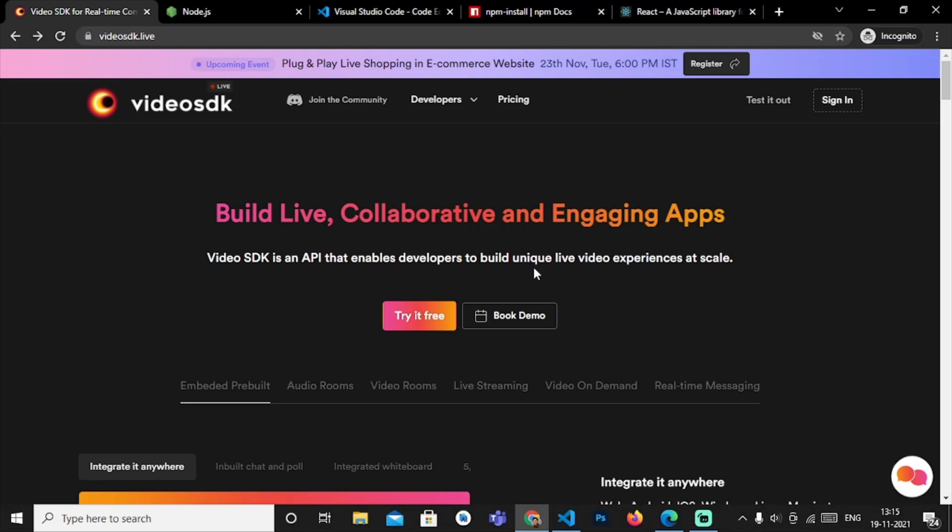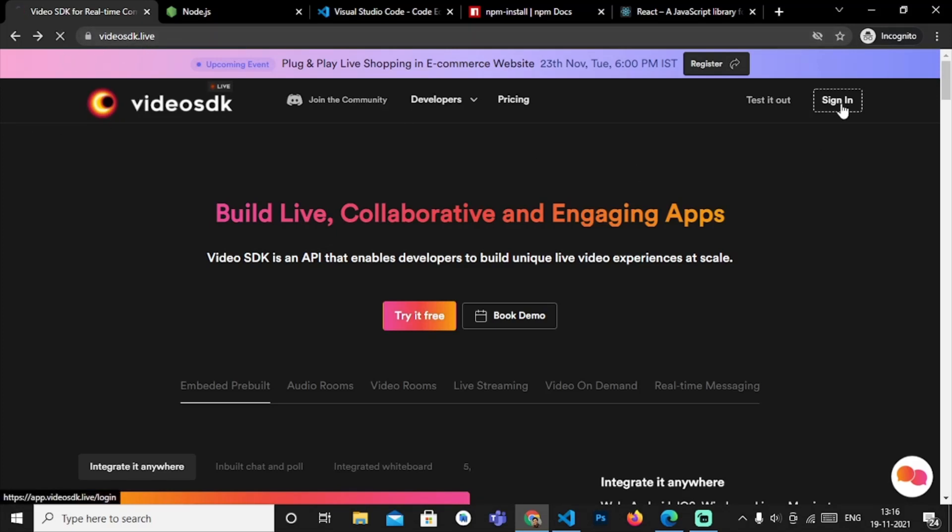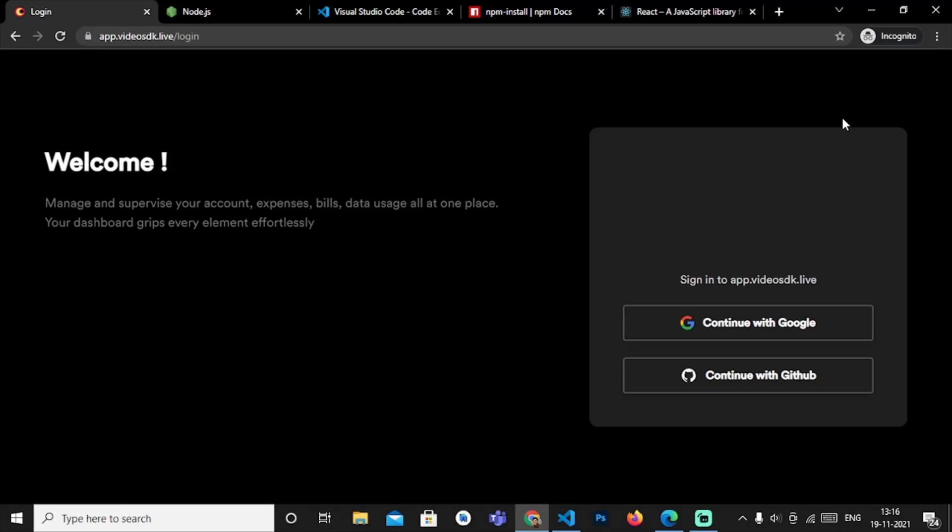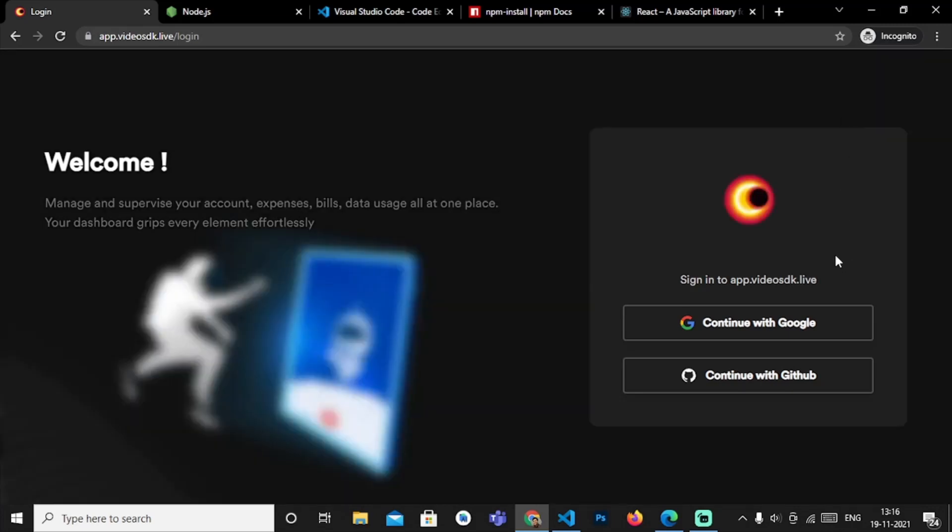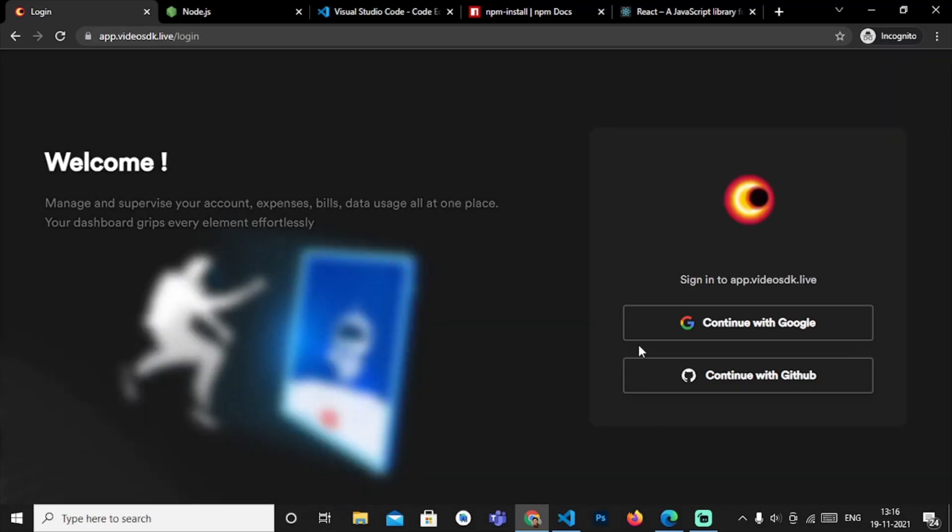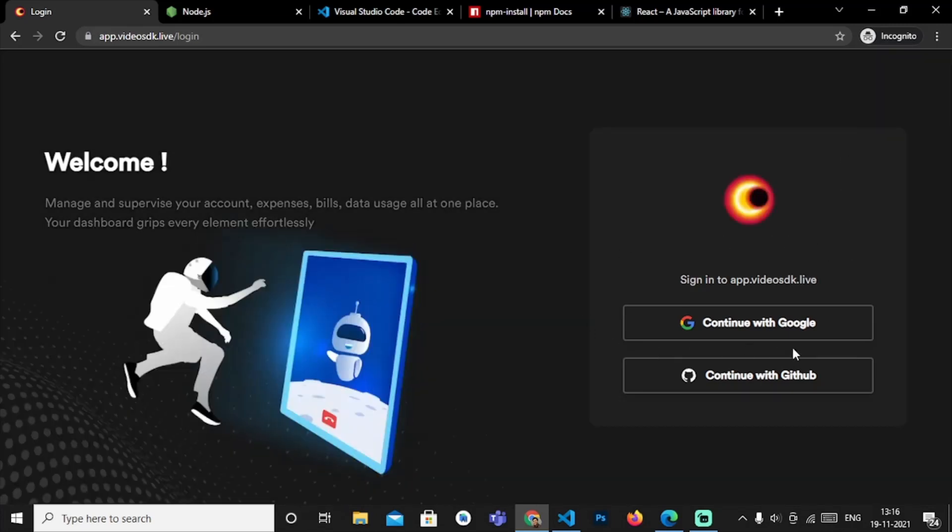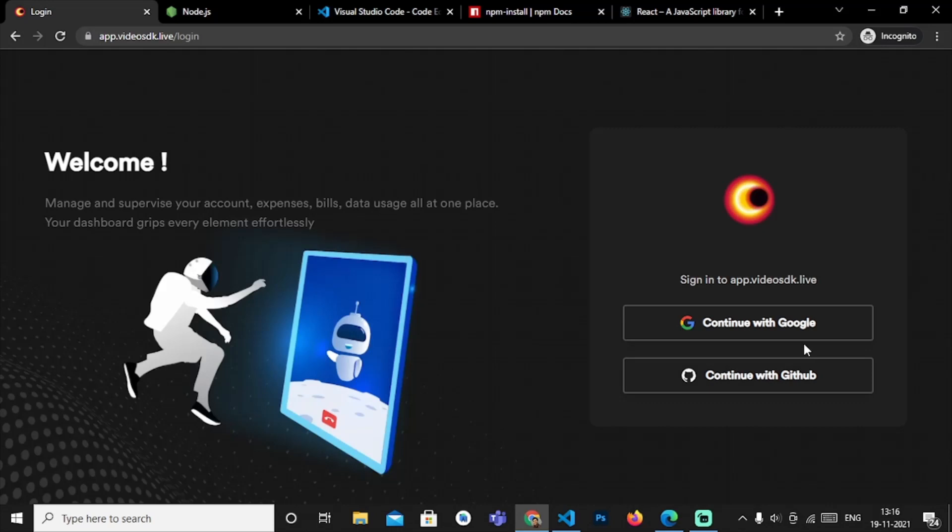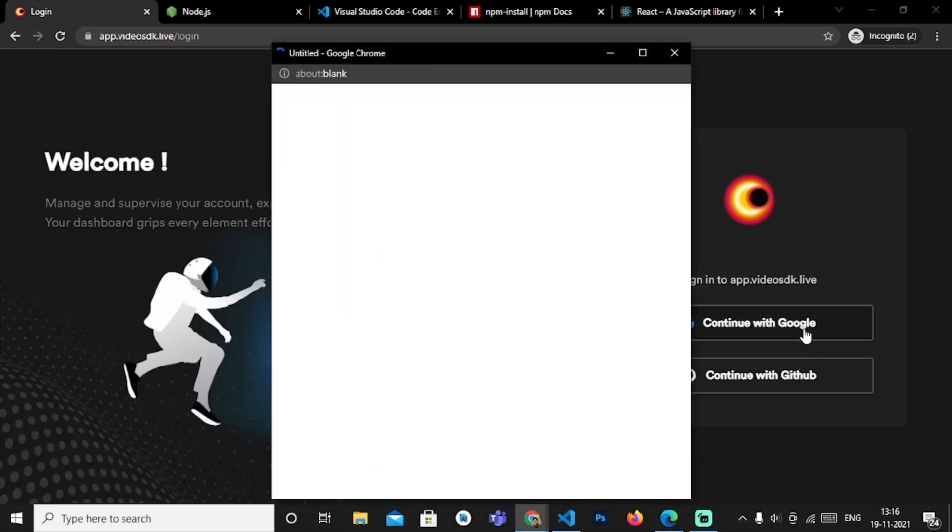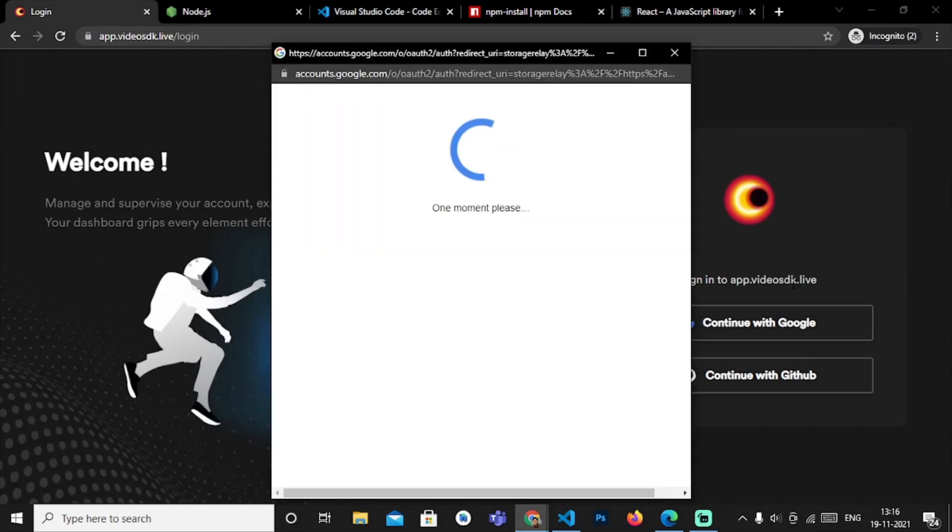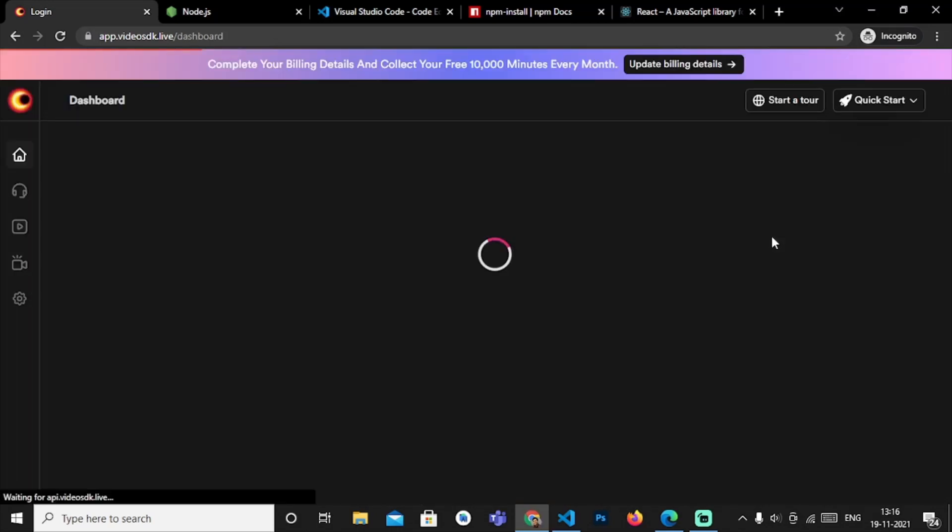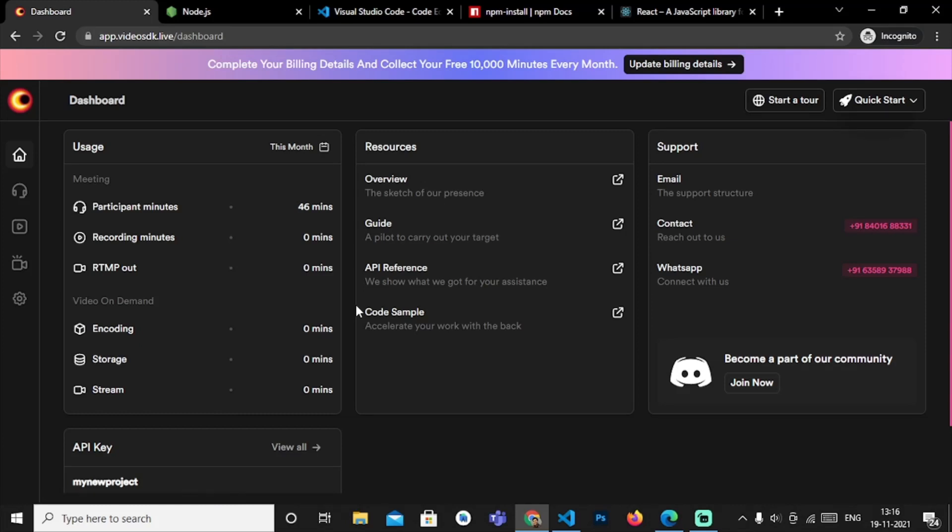So firstly let's create an account with videosdk.live. First you have to come to the videosdk.live website and then sign in. We provide two methods for sign in - Google and GitHub. So sign in with Google. Okay so now we have signed in with Google.